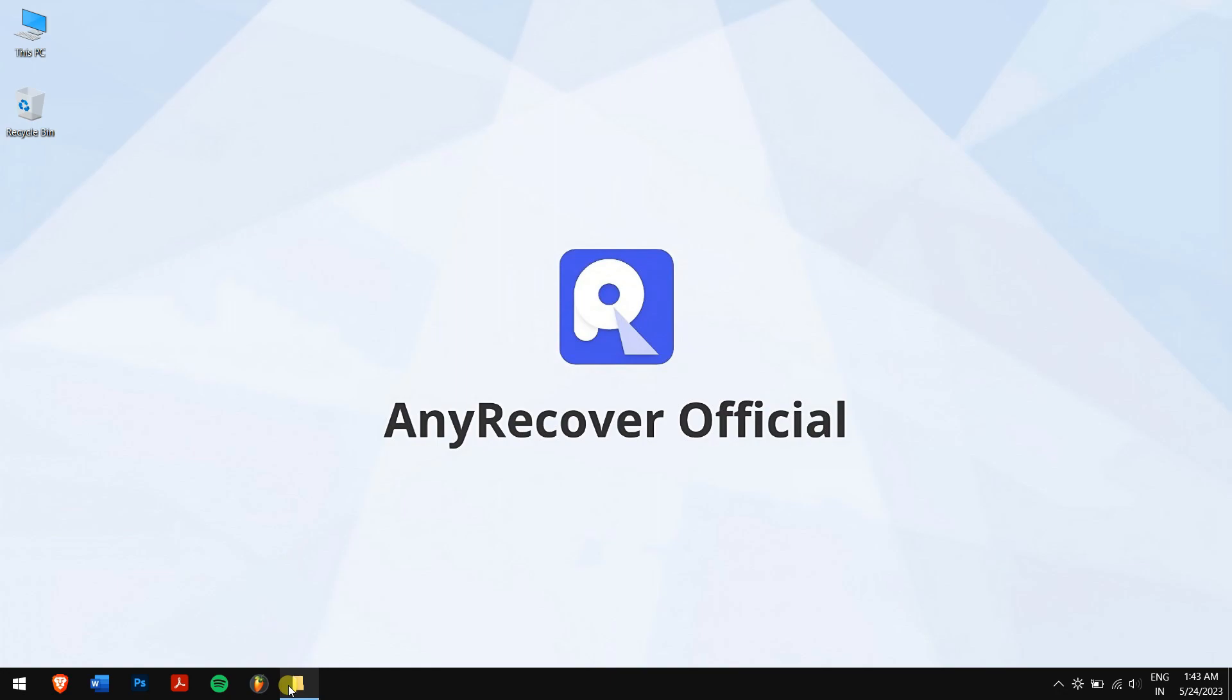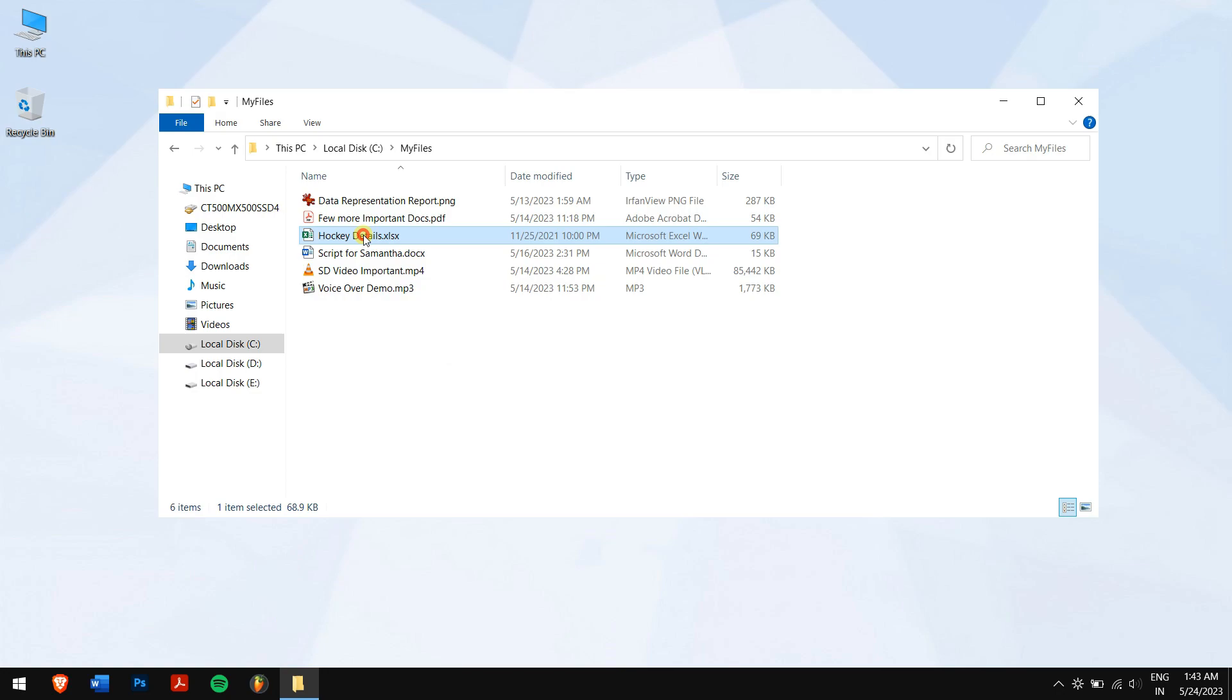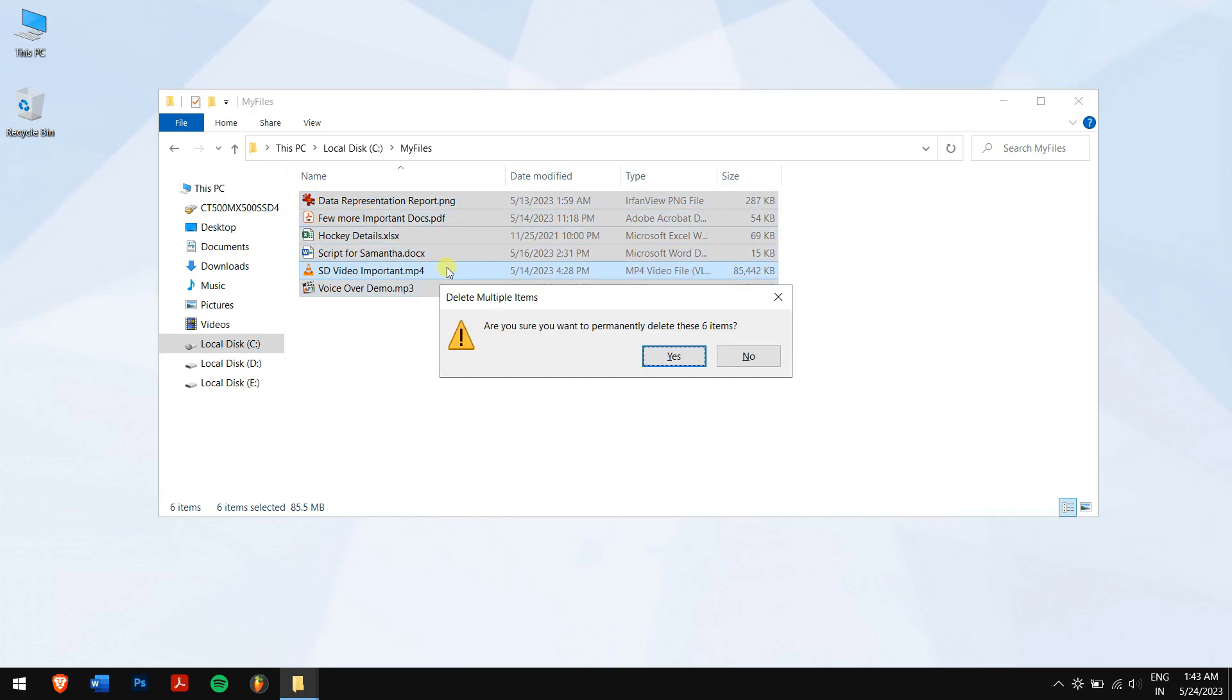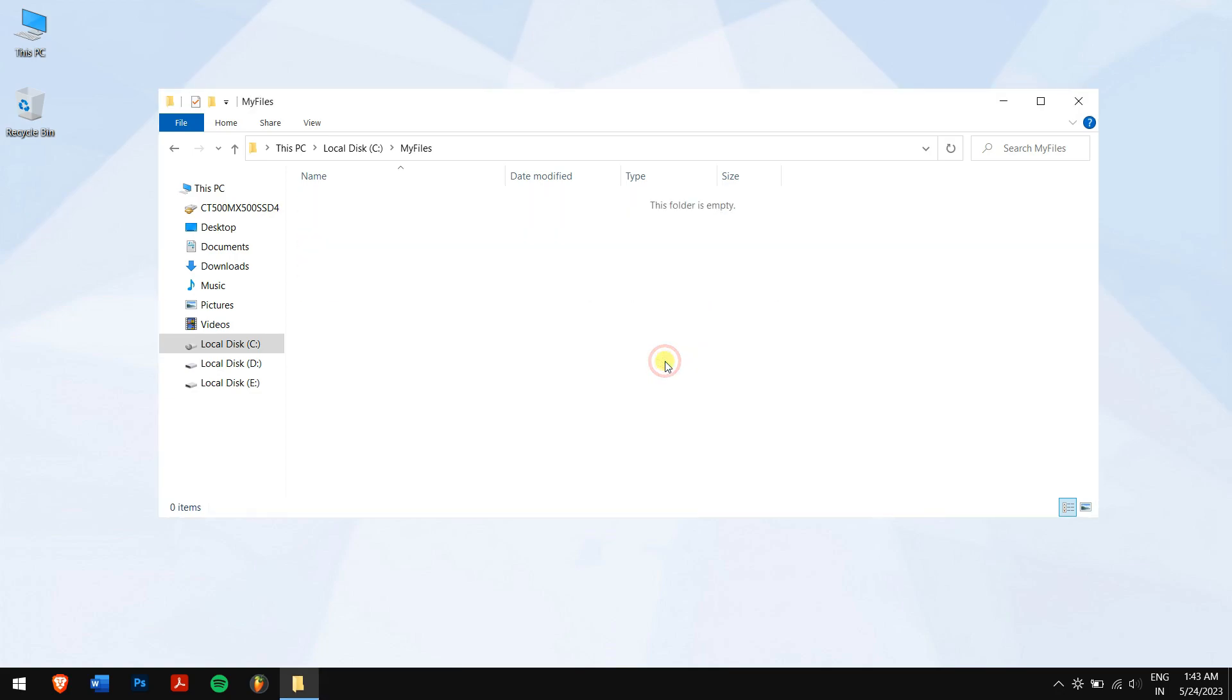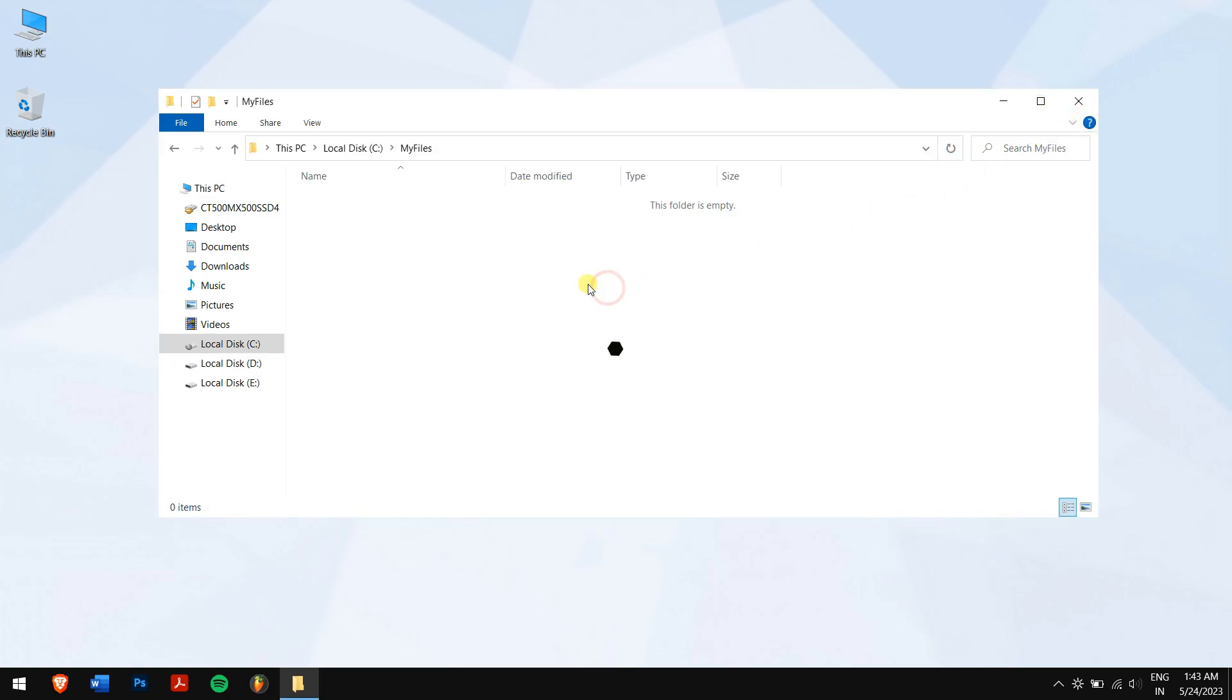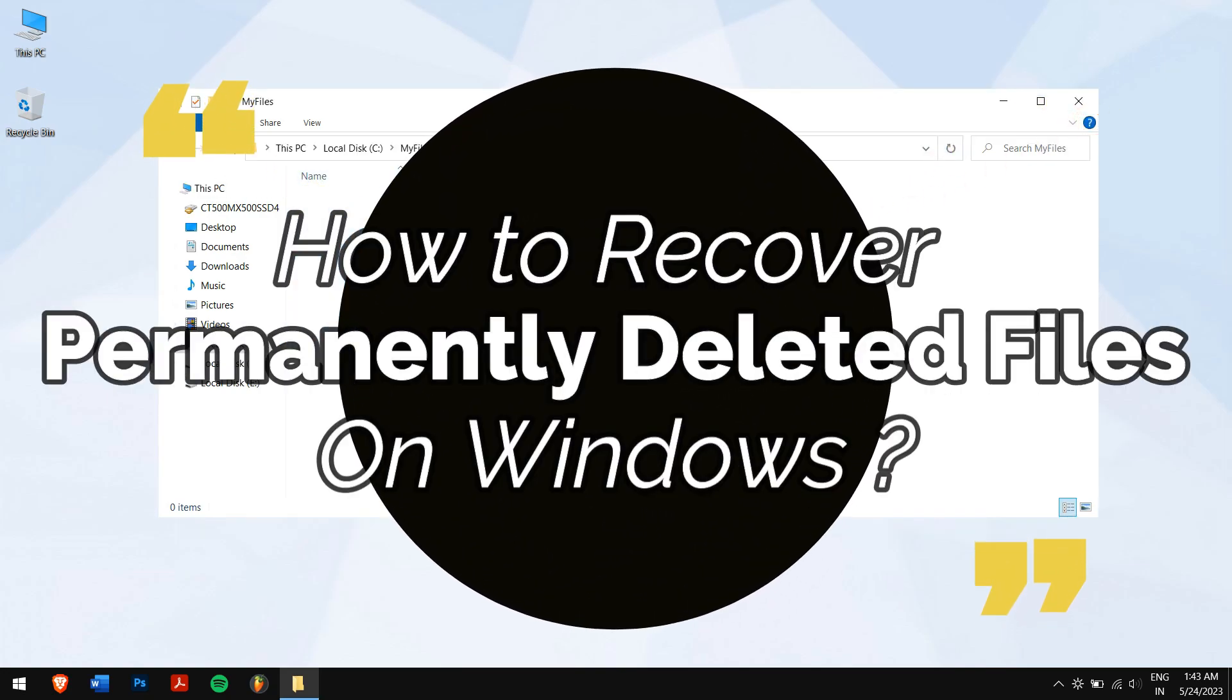You had some files on your computer - documents, audio files, Excel sheets, Word files, or videos. No matter what kind of data, you deleted them permanently thinking they were useless, and even the recycle bin is empty. Don't worry, because in this video we'll teach you how to recover permanently deleted files on Windows.